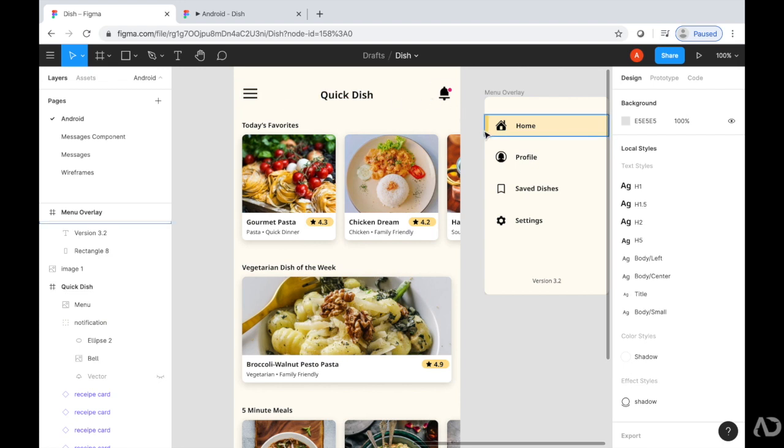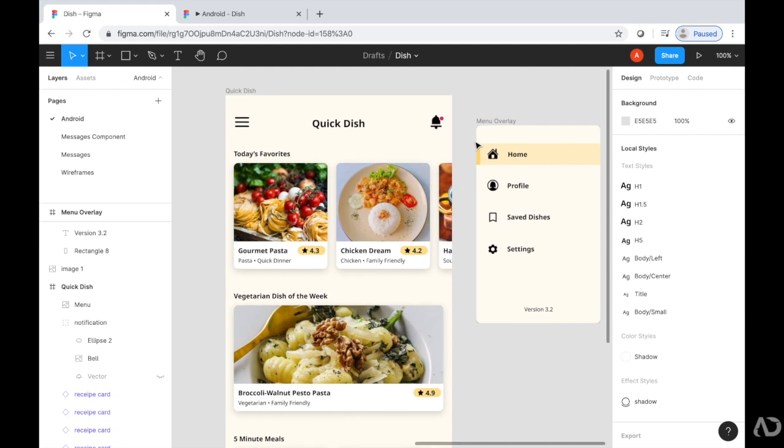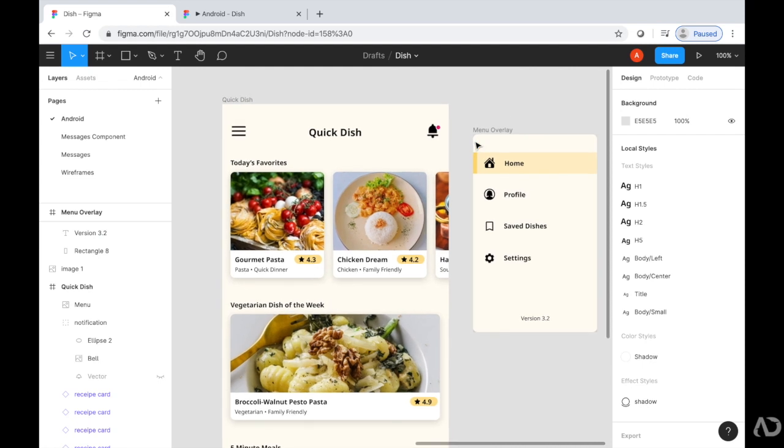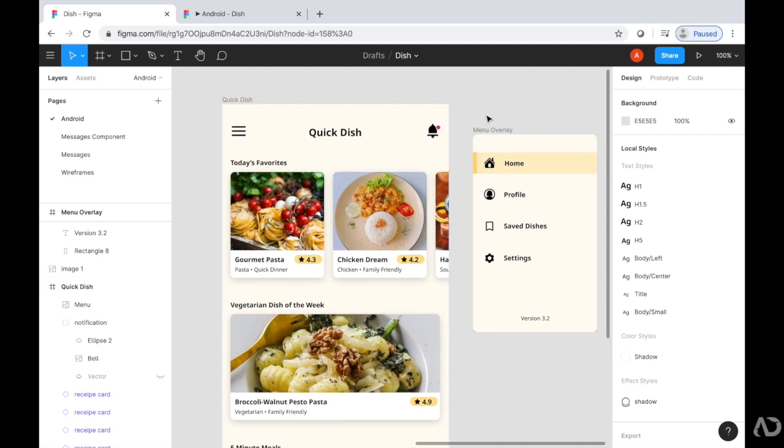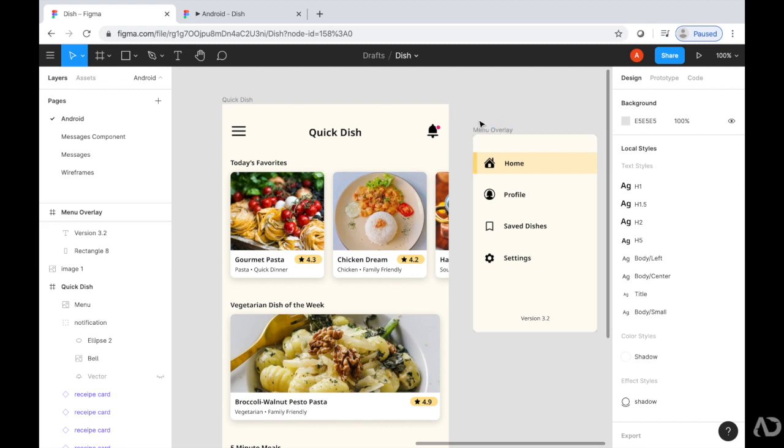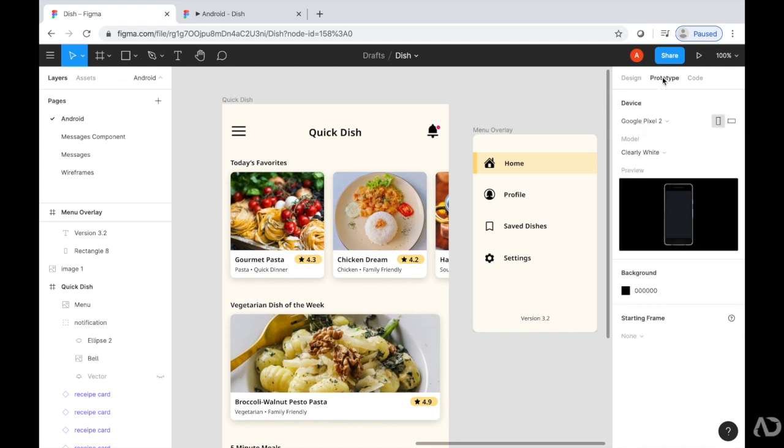One important thing to note is that I have the home state as one frame and the overlay as its own frame. In order to link them both up, first I'm going to go to the prototype section. I did all of my initial work in the design section, and next I'm going to prototype.